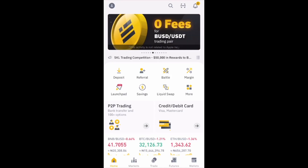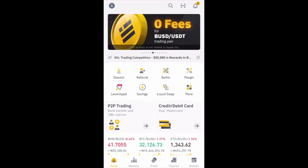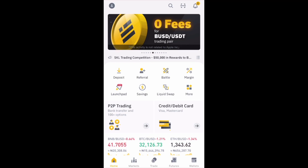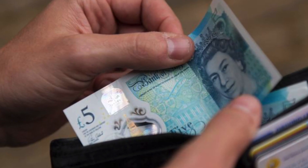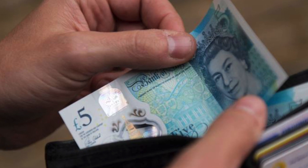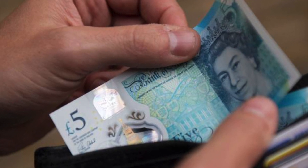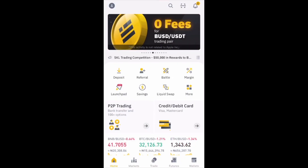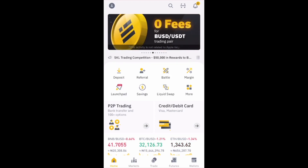Hello everybody, welcome to another Binance tutorial where I'm going to show you how to buy cryptocurrency using the Binance mobile app on your phone. The first thing you need to do is make sure the money you want to use in buying is already in the Binance platform. Just like when you go to the store to buy something, you need to make sure the money is in your wallet. If you don't know how to deposit your money into Binance, there'll be a link on the screen to my video explaining how to do that, so watch that first.